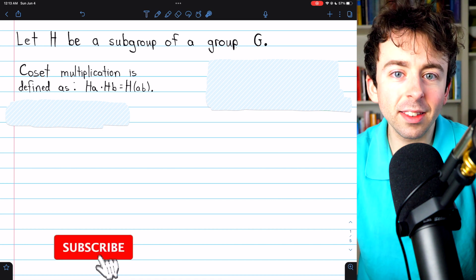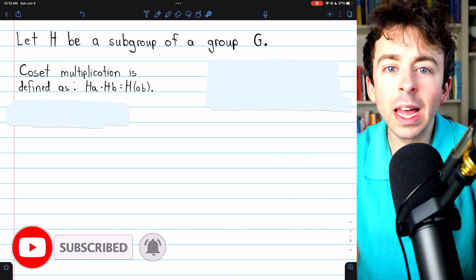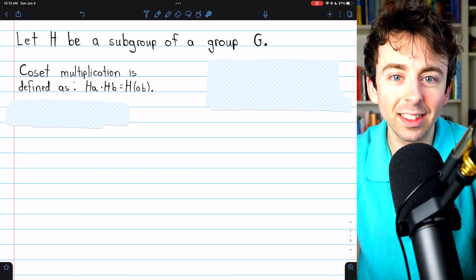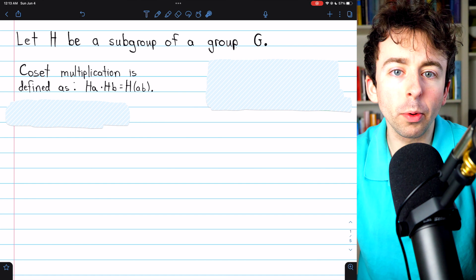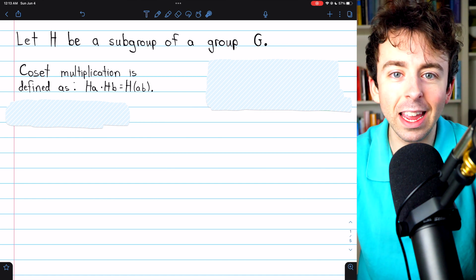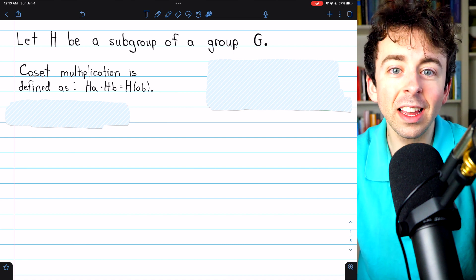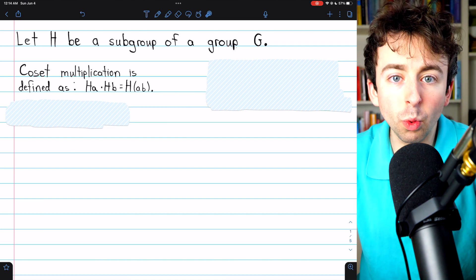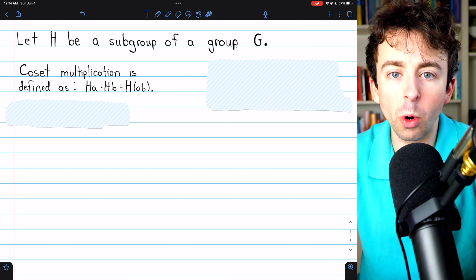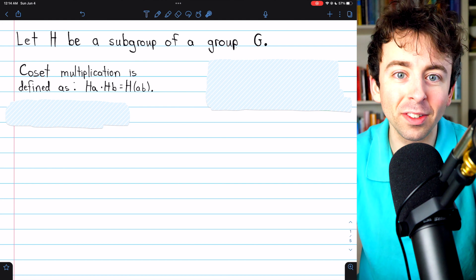We've previously discussed cosets and normal subgroups, and how in a normal subgroup, left and right cosets are the same. Links in the description to those lessons. Today, we'll introduce an operation on cosets called coset multiplication, which makes the connection between normal subgroups and cosets even more clear. And this is one of our last steps towards being able to construct all homomorphic images of a group. So we're on the precipice of something great.